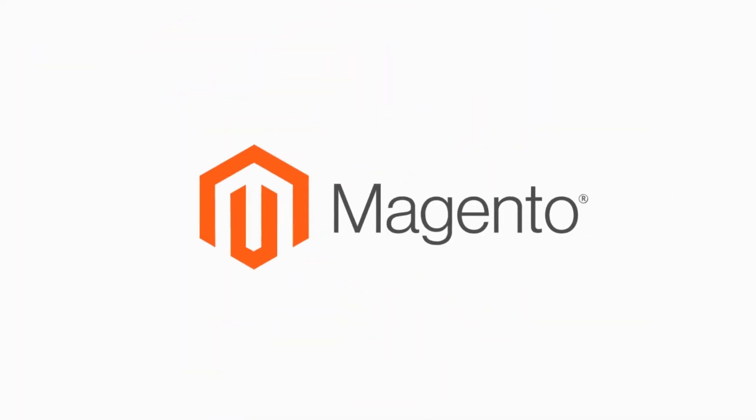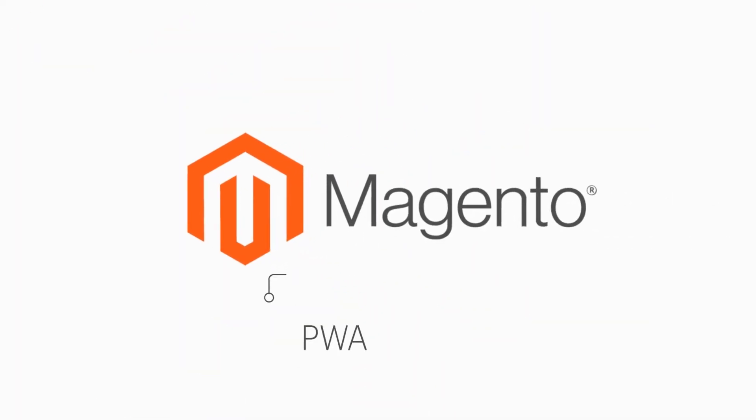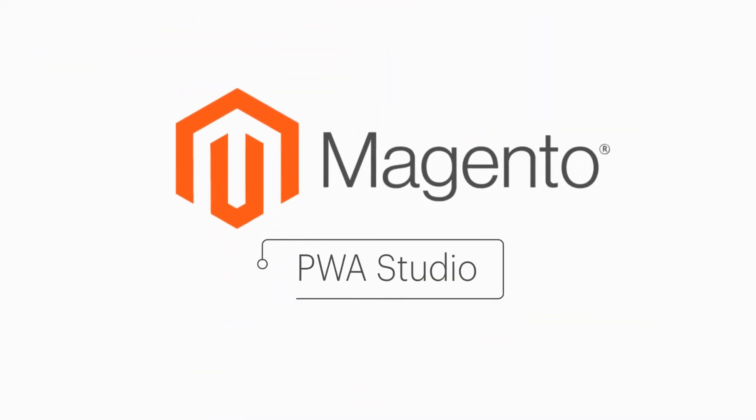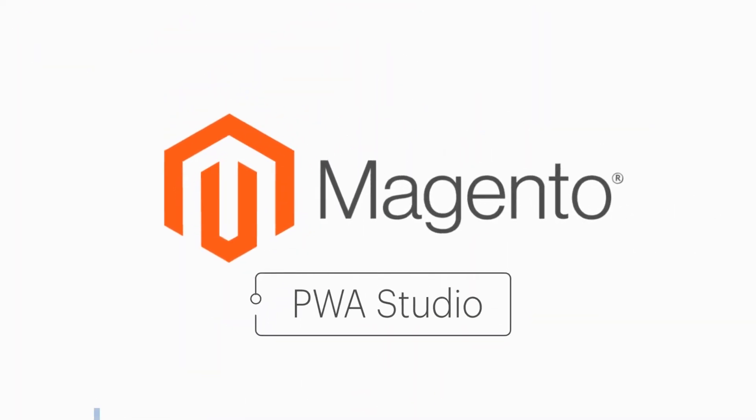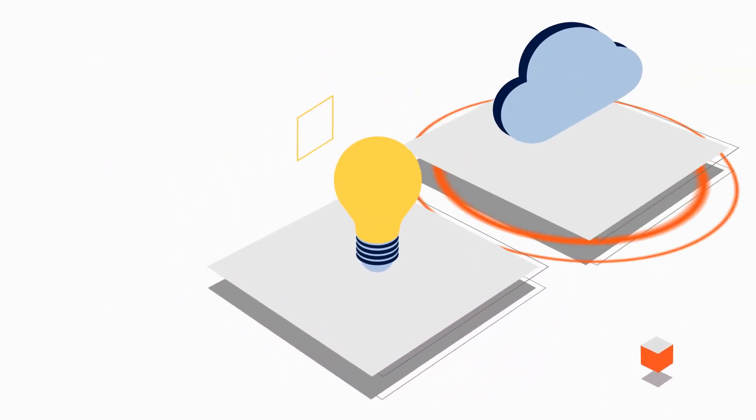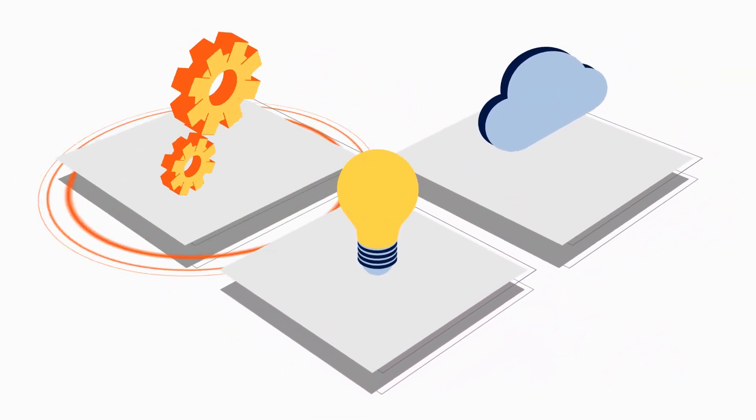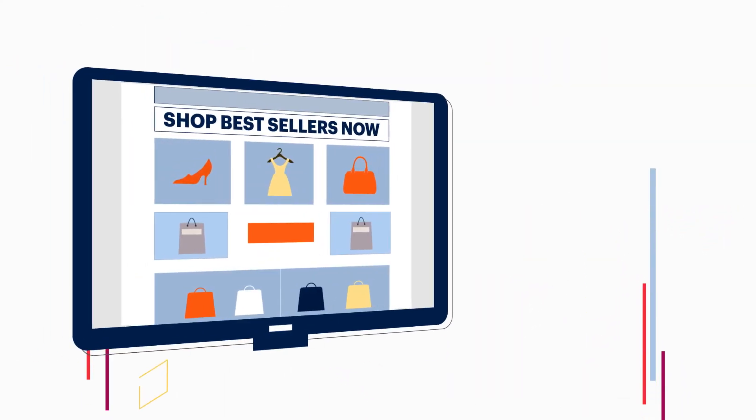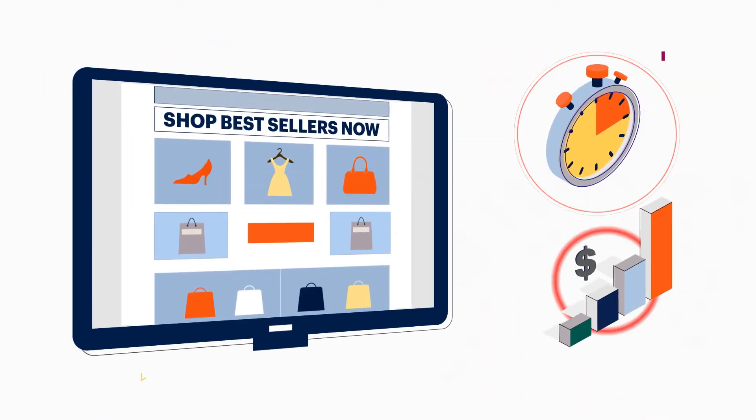Luckily, Magento Commerce features PWA Studio, a suite of tools that help you develop, deploy, and maintain great PWA experiences quickly and cost-effectively.